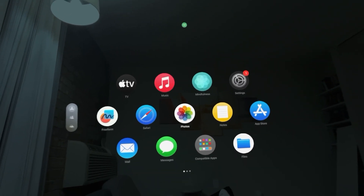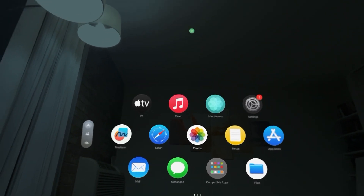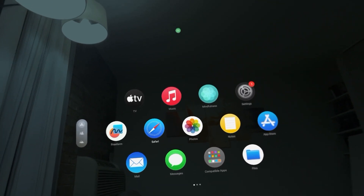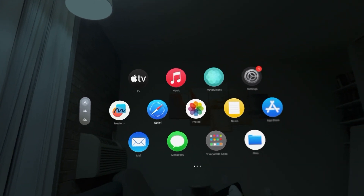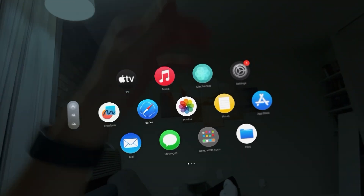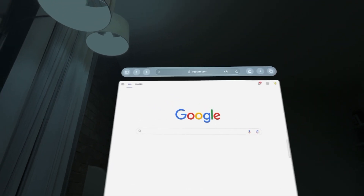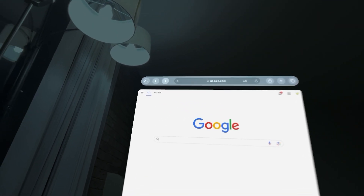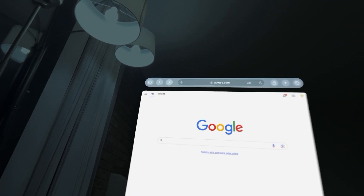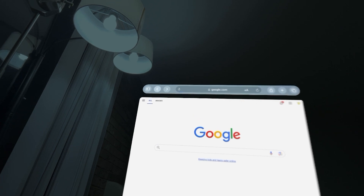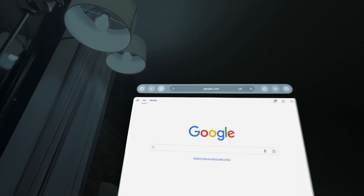In today's video I'm going to show you how to go back to the last page you were on in the Safari web browser on the Vision Pro. If you need to go back to the last web page and don't want to be on your current one, you can go back to it. Go to the top and click on the left arrow to go back, and the right one to go forward — so you can go backwards and forwards.